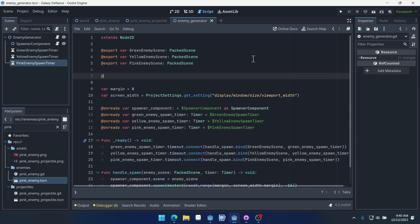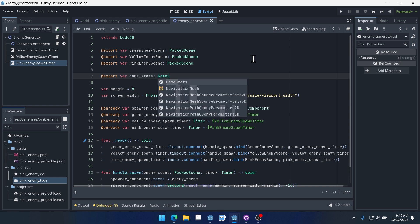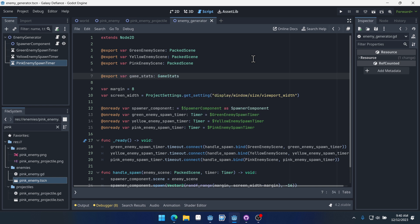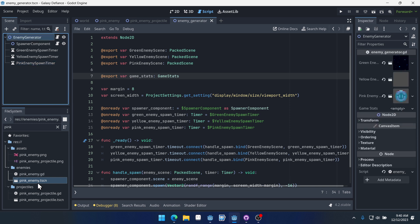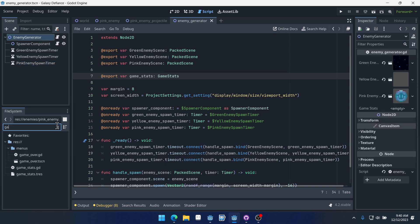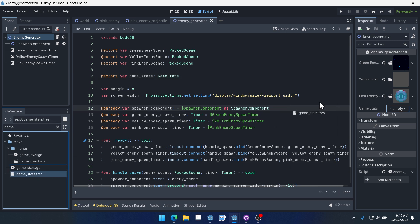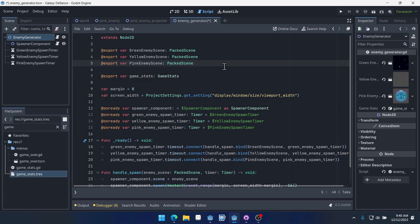So let's export our game stats here like this. Then our enemy generator we'll get that export here. We can look for game stats, we can drag over game_stats.tres and drop it in here.